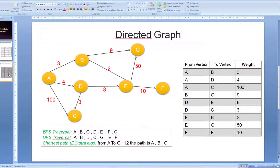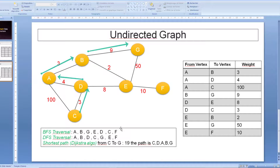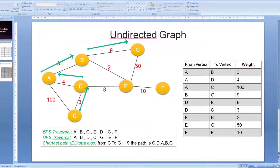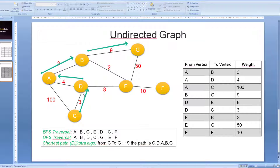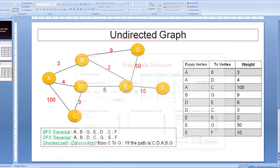Now let's see what happens with an undirected graph. This is the same graph, but now it is undirected. The edges stay the same. The shortest path from C to J is 19, and the path is C, D, A, B, J.